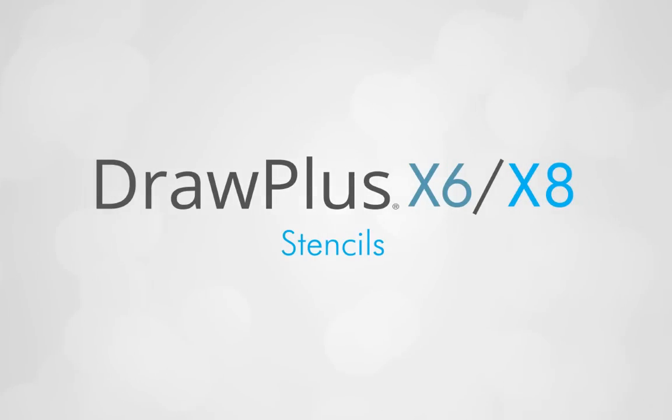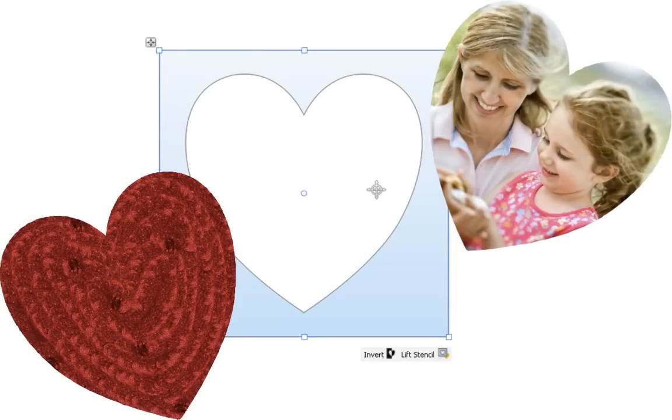Today, we're going to look at stencils and how they can be used in Draw Plus to create great-looking eye-catching designs.